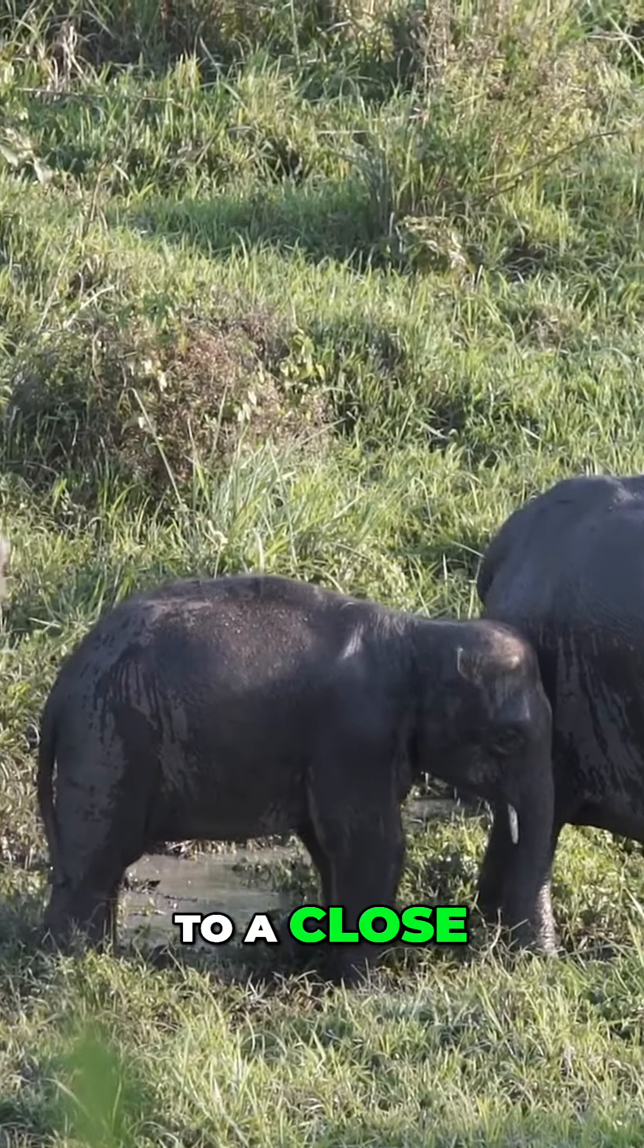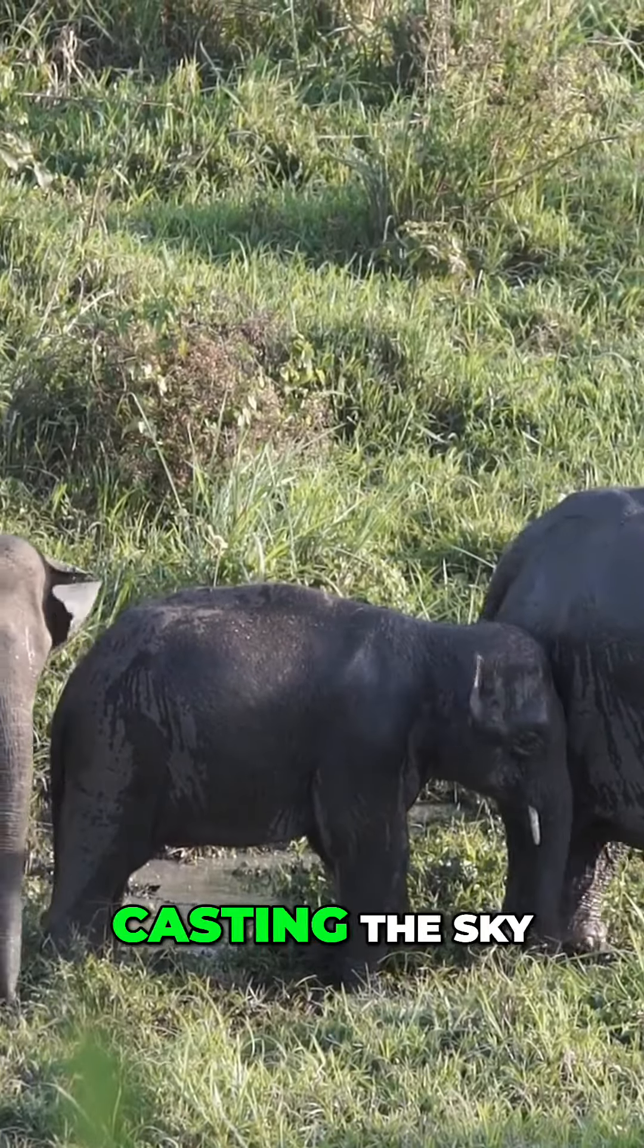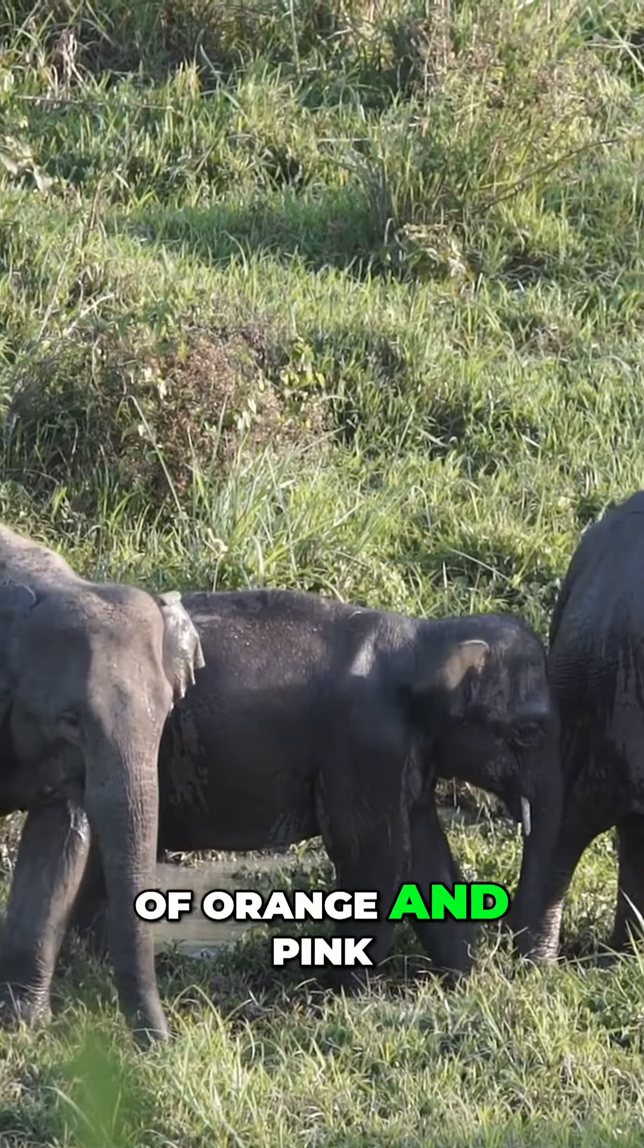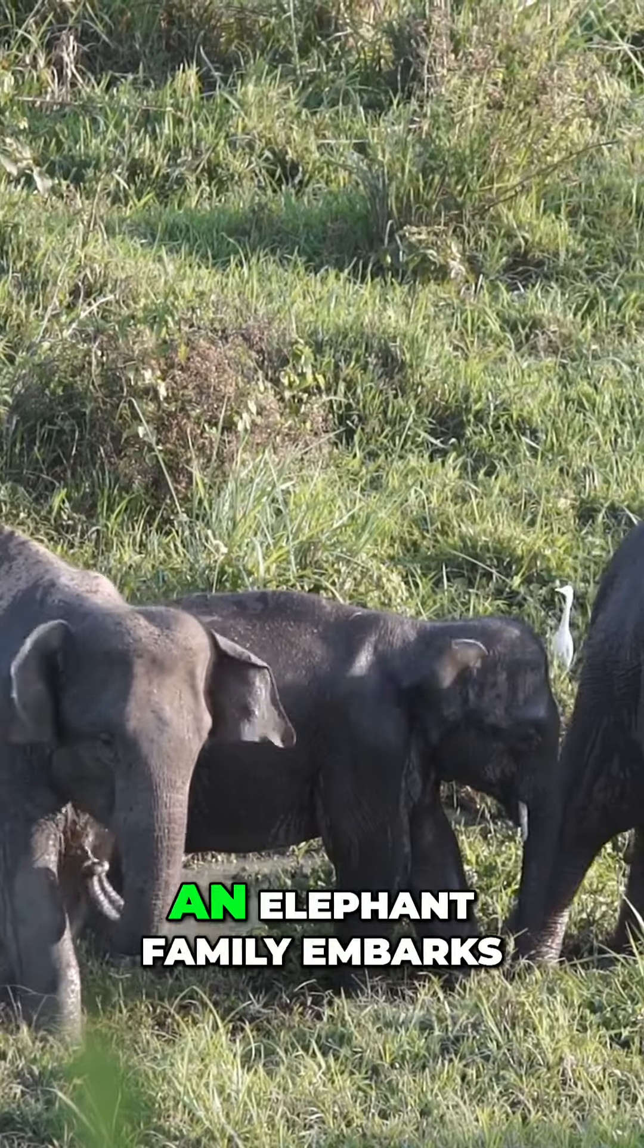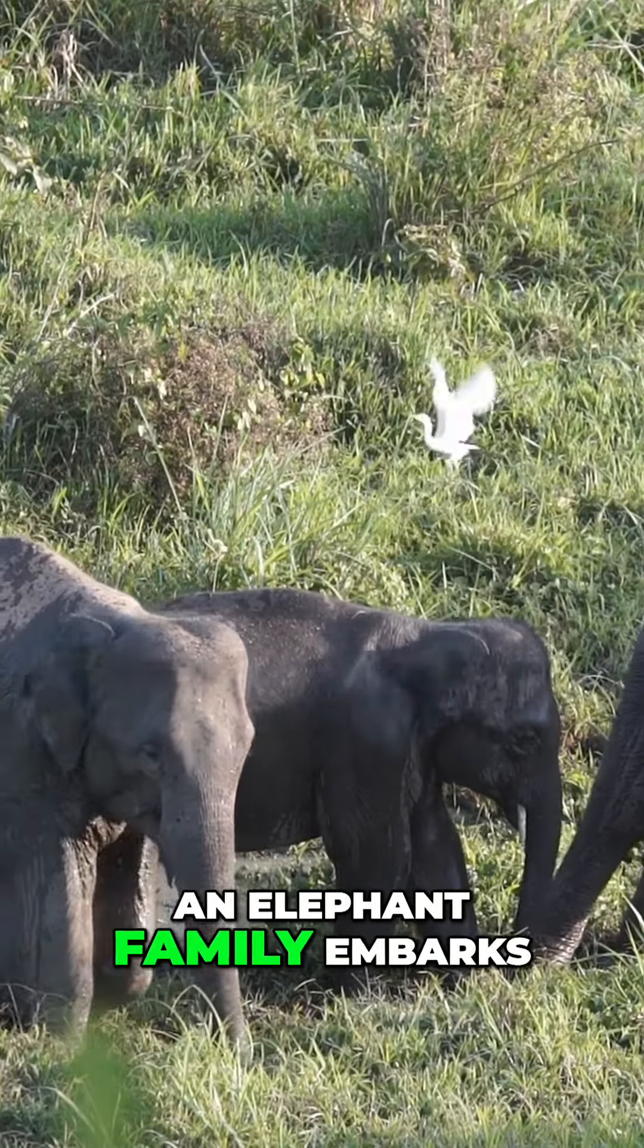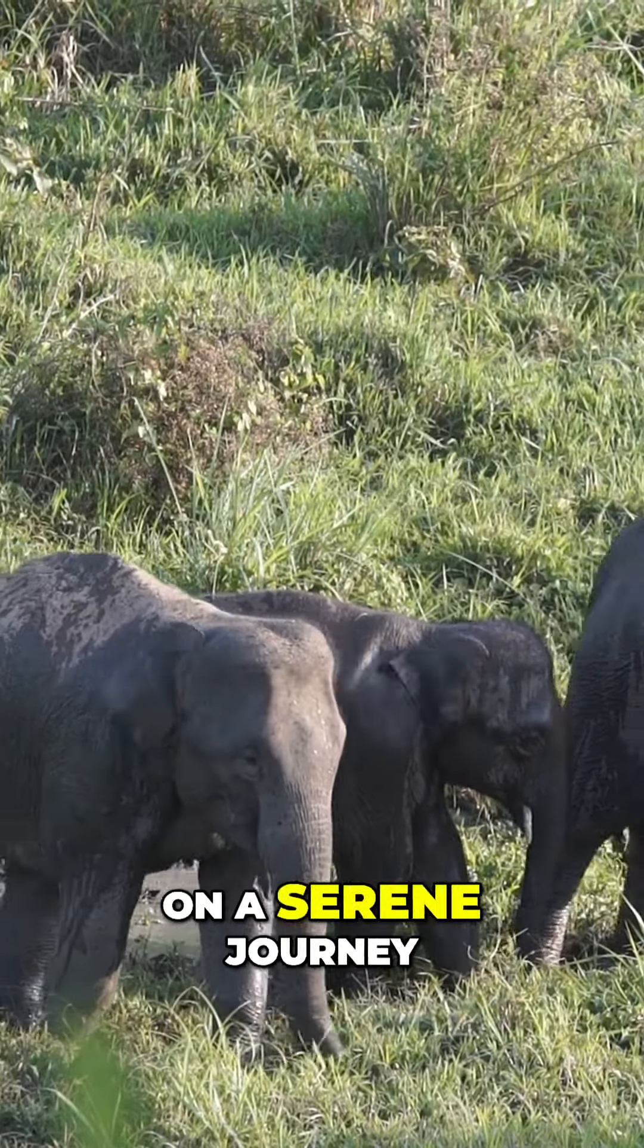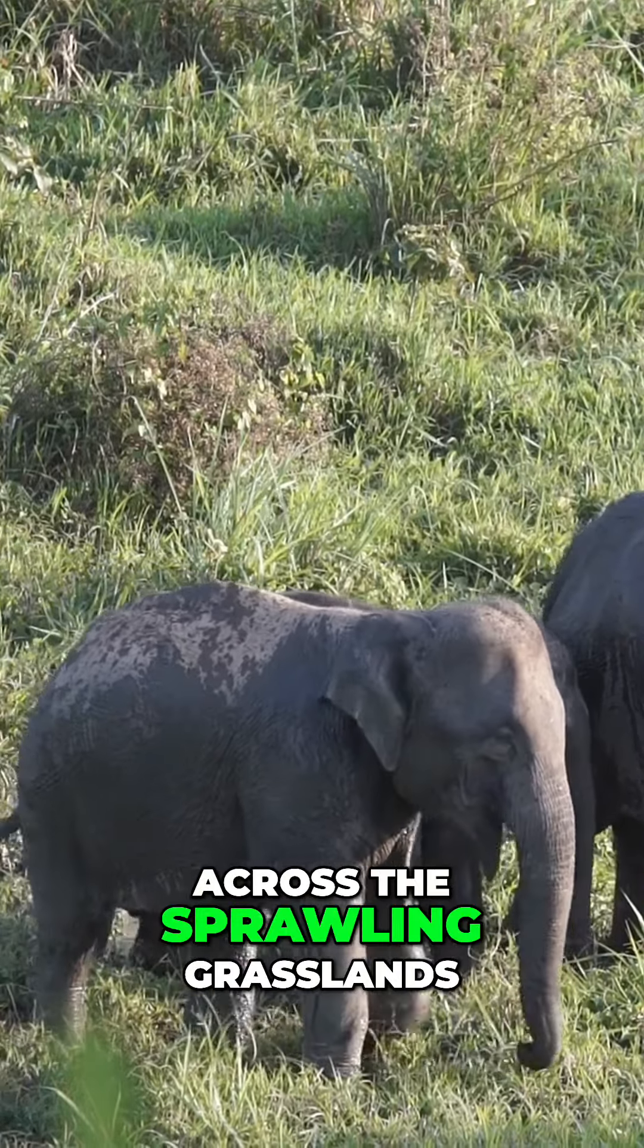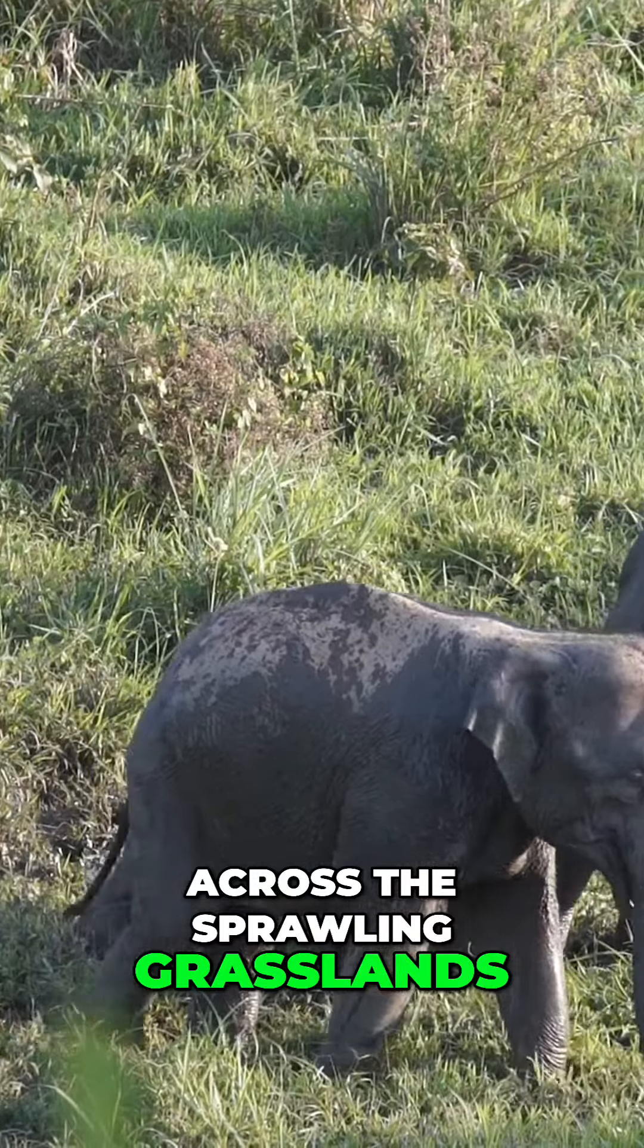As the day draws to a close, casting the sky in a palette of orange and pink, an elephant family embarks on a serene journey across the sprawling grasslands.